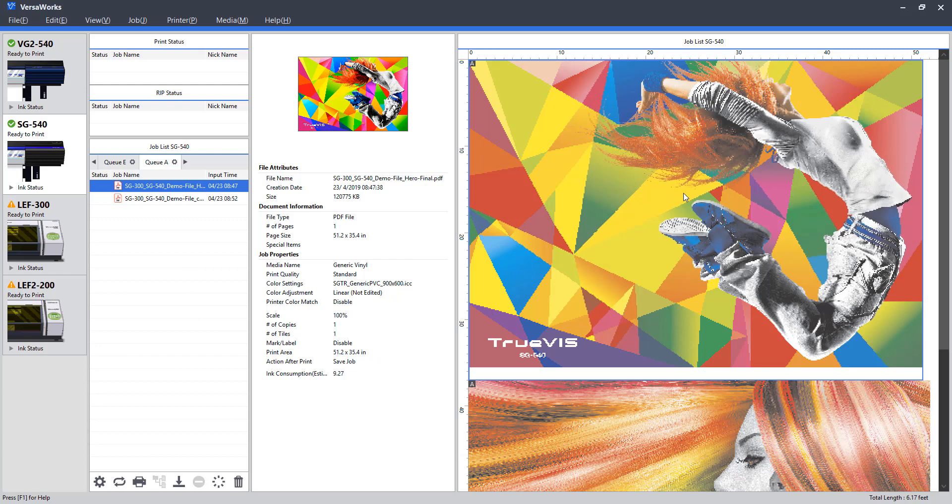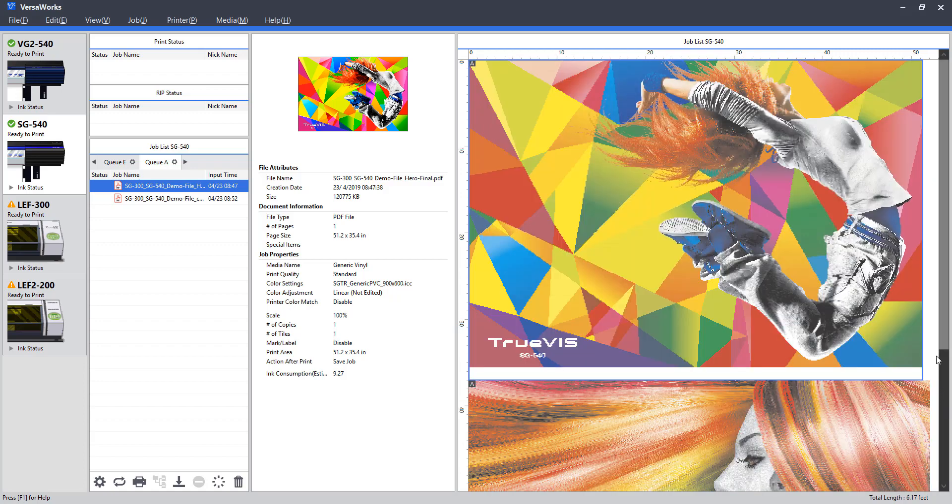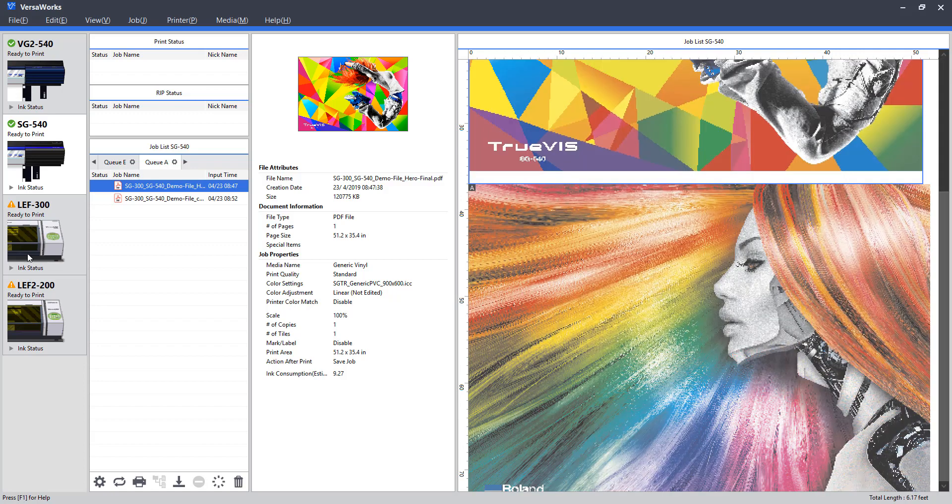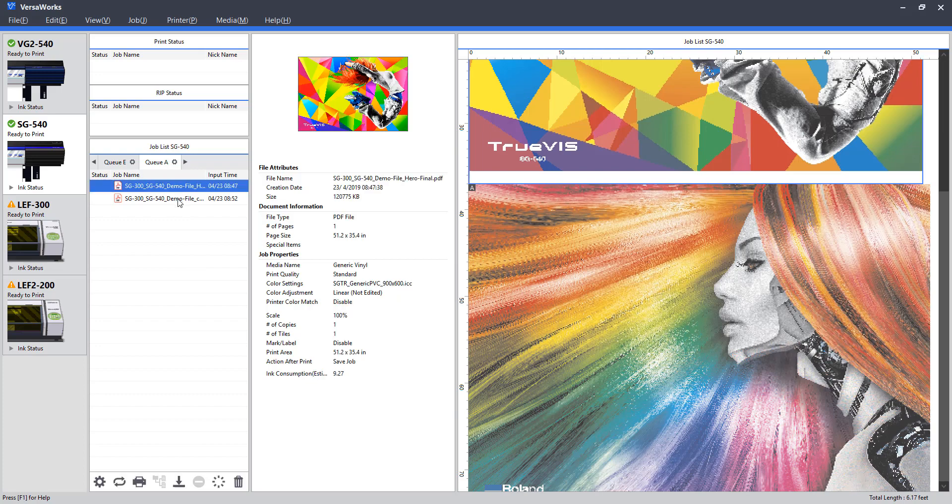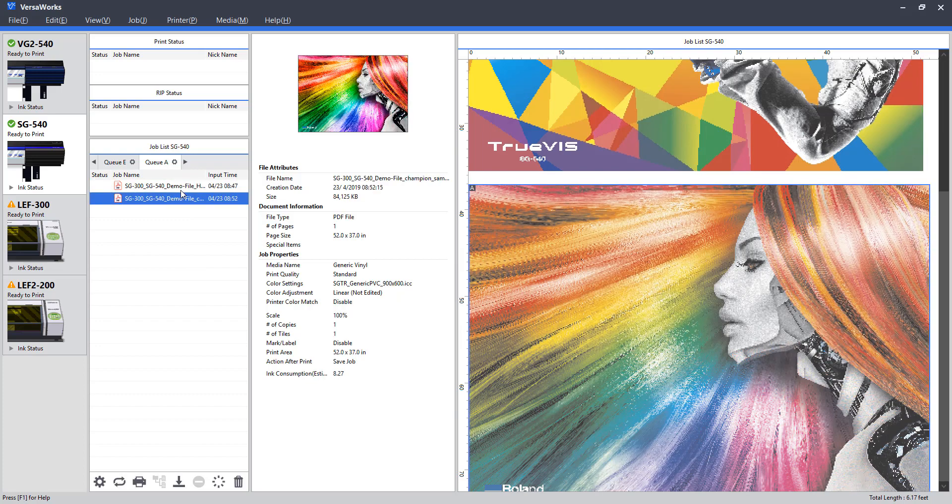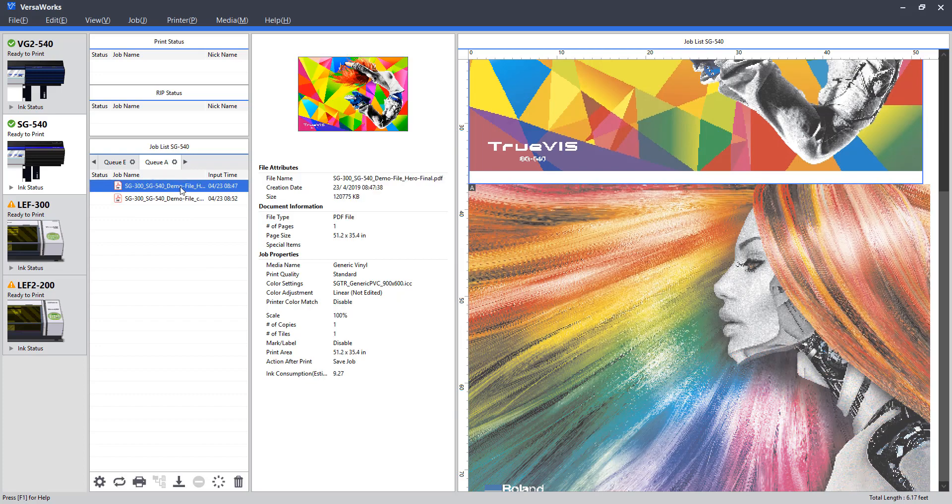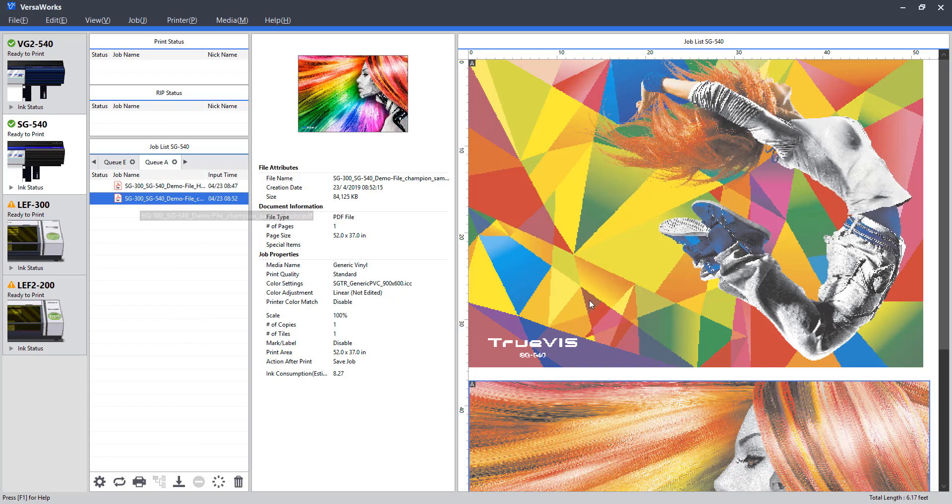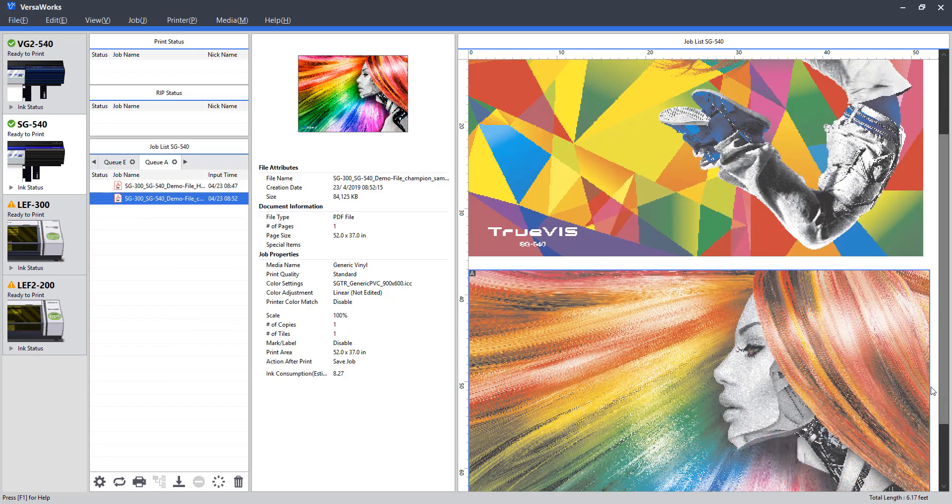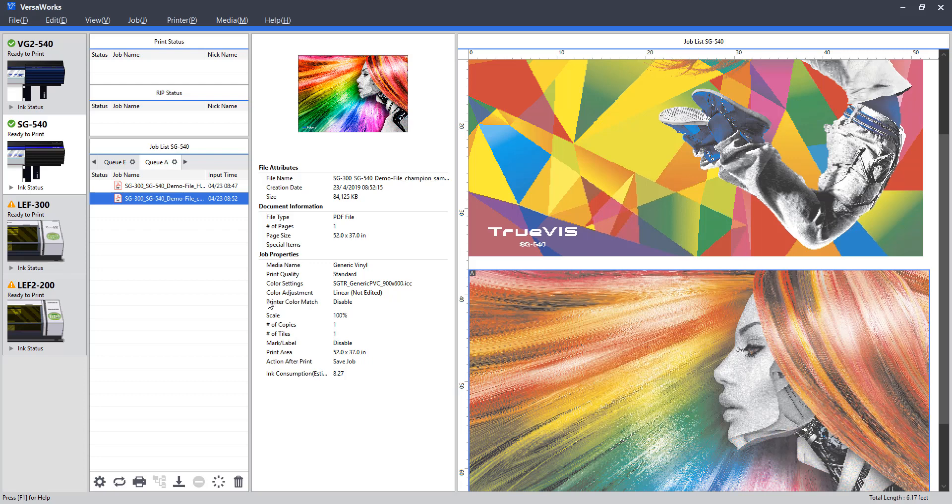And to the right, we have our job list. So this can best be described as just a visual version of our job list, or job queue here. This can be useful if we have multiple items in our queue and we are not sure which image corresponds to it. We can select the item in the queue and it will then be highlighted over here. Just another way of navigating files within the VersaWork 6 interface.